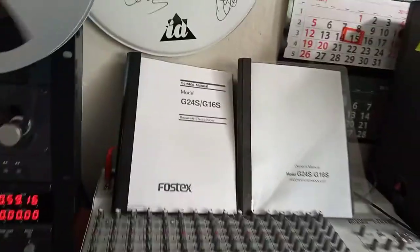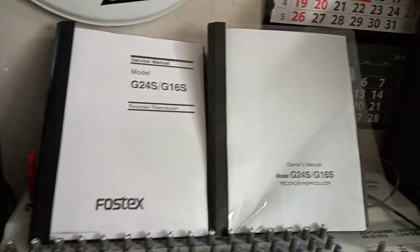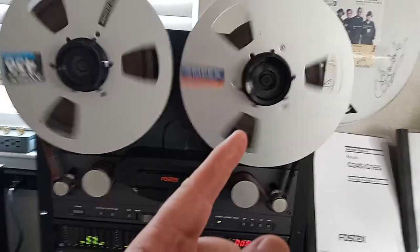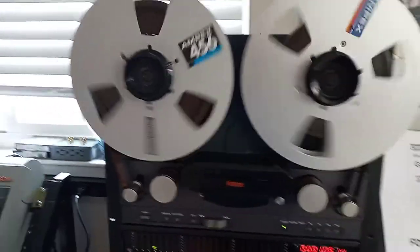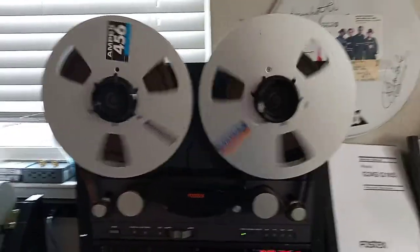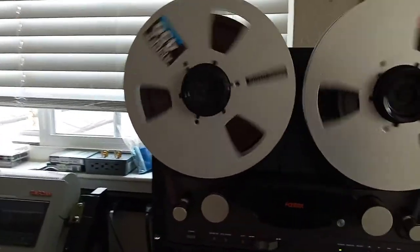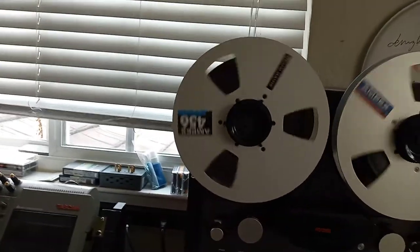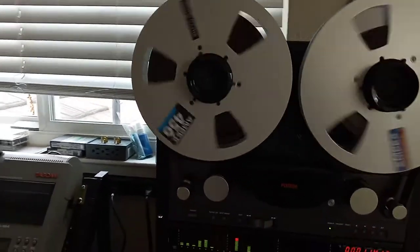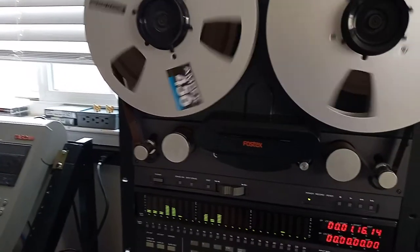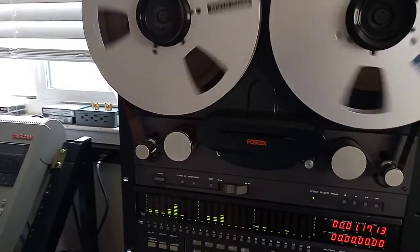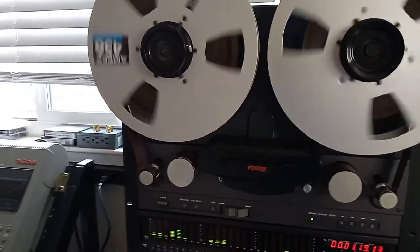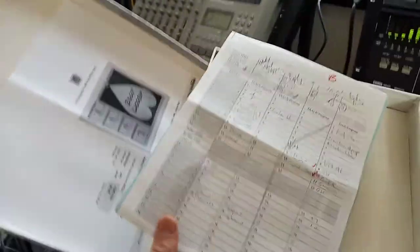It comes with service manual and owner manual. Also with the take up reel and probably a number of professionally recorded 24 track master tapes. Actually, I put those tapes on sale right now at reverb, so you can get it there. But that's one of the examples.